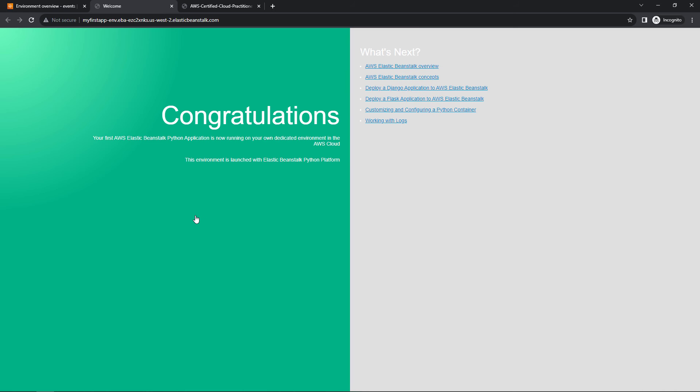And if we come over here to the domain, let's click on that. Congratulations. Here's our first Python application built using Elastic Beanstalk. So this is just the sample application. This is not our actual code, but it was super easy to get this going. All of the infrastructure and everything underneath the application was stood up and it's being managed for us. So pretty easy.